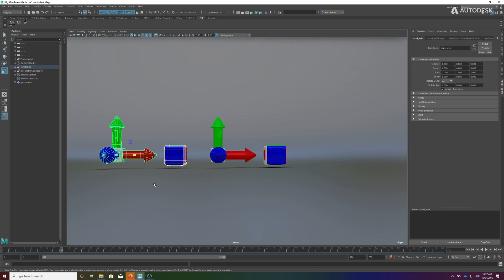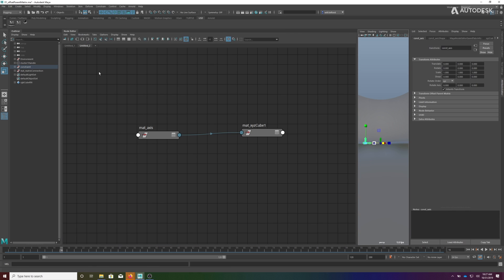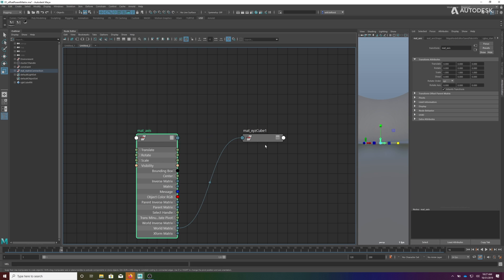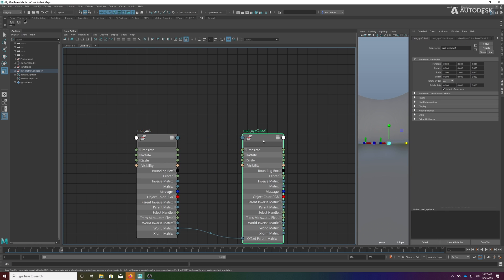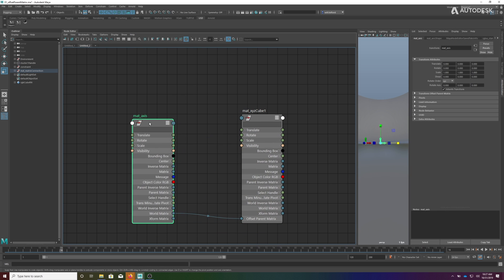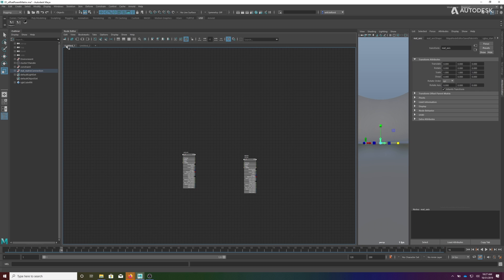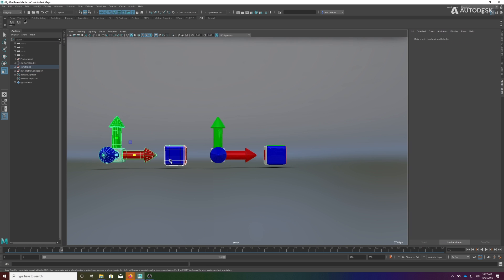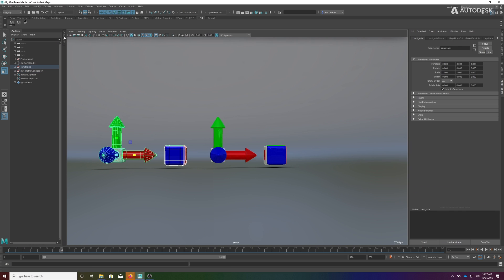Now we can take a look in the node editor at what this looks like from a connection standpoint. You already saw the new connection is set up this way where we have a single connection that drives the world matrix into the offset parent matrix. If we go to the old system...